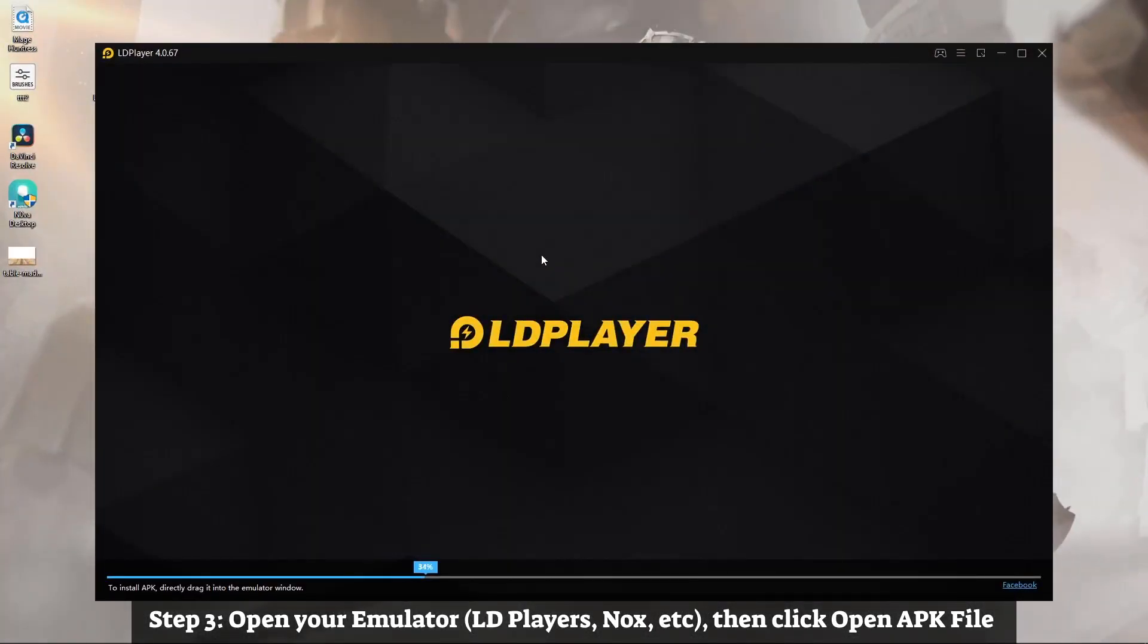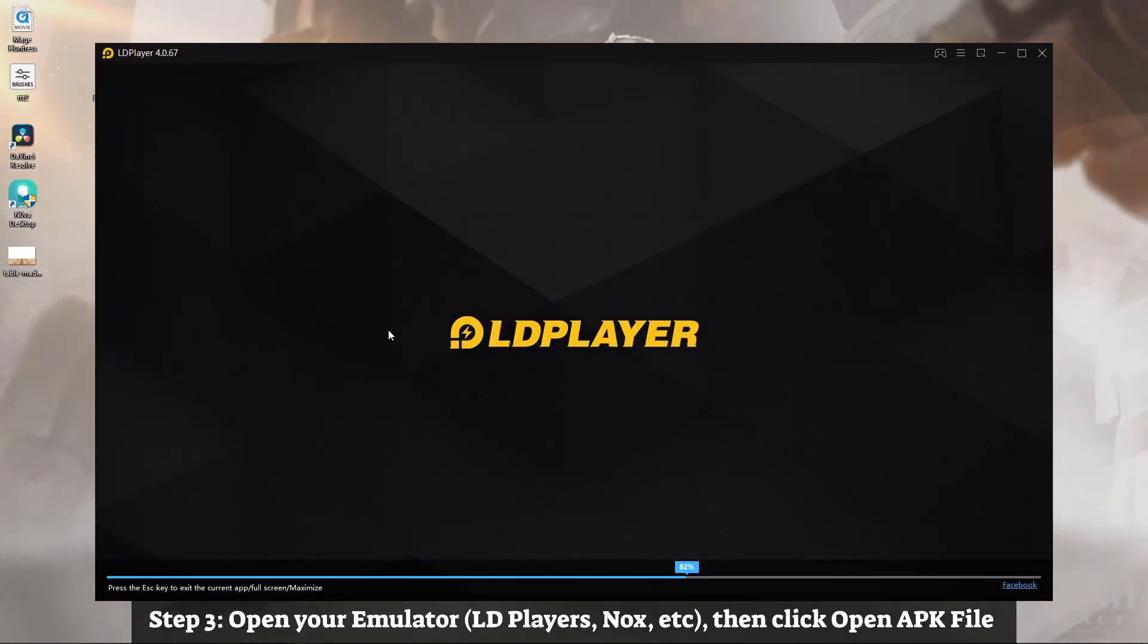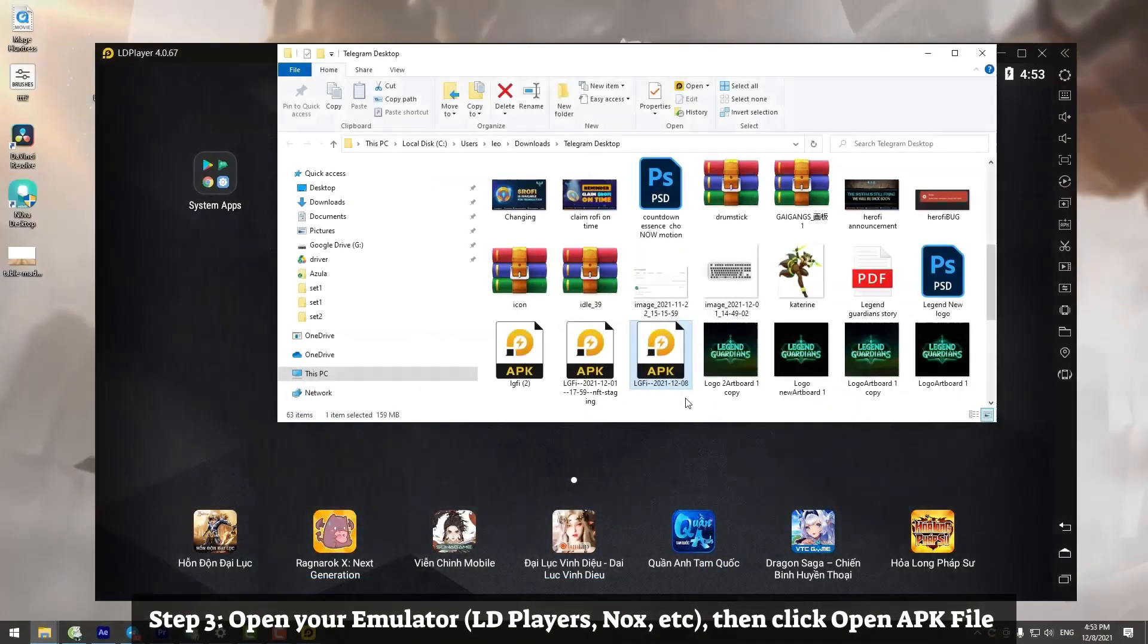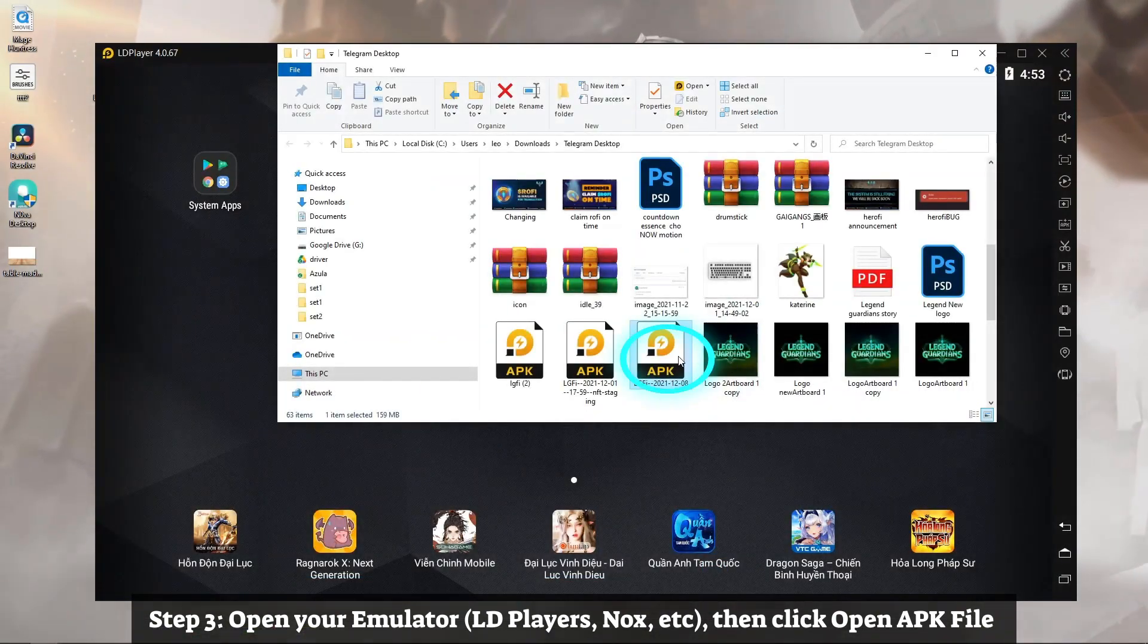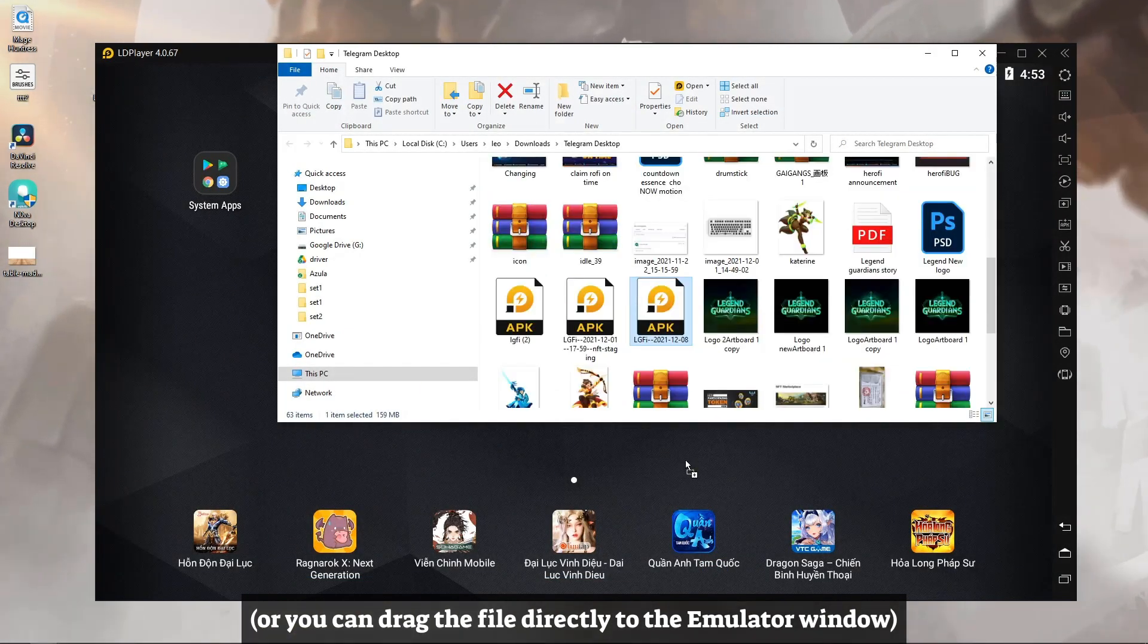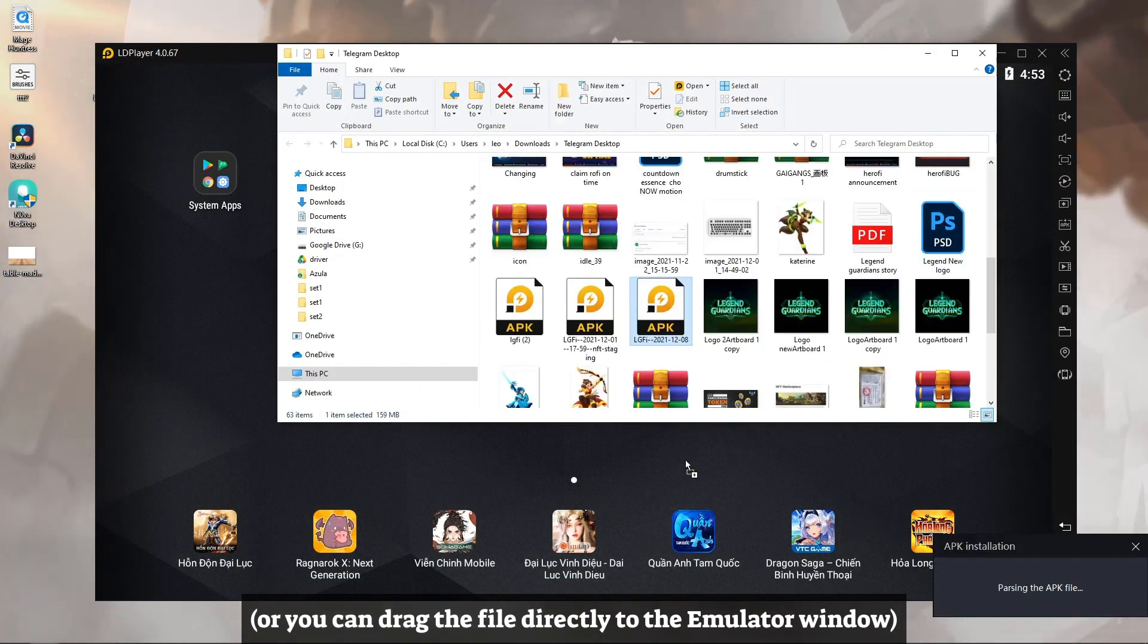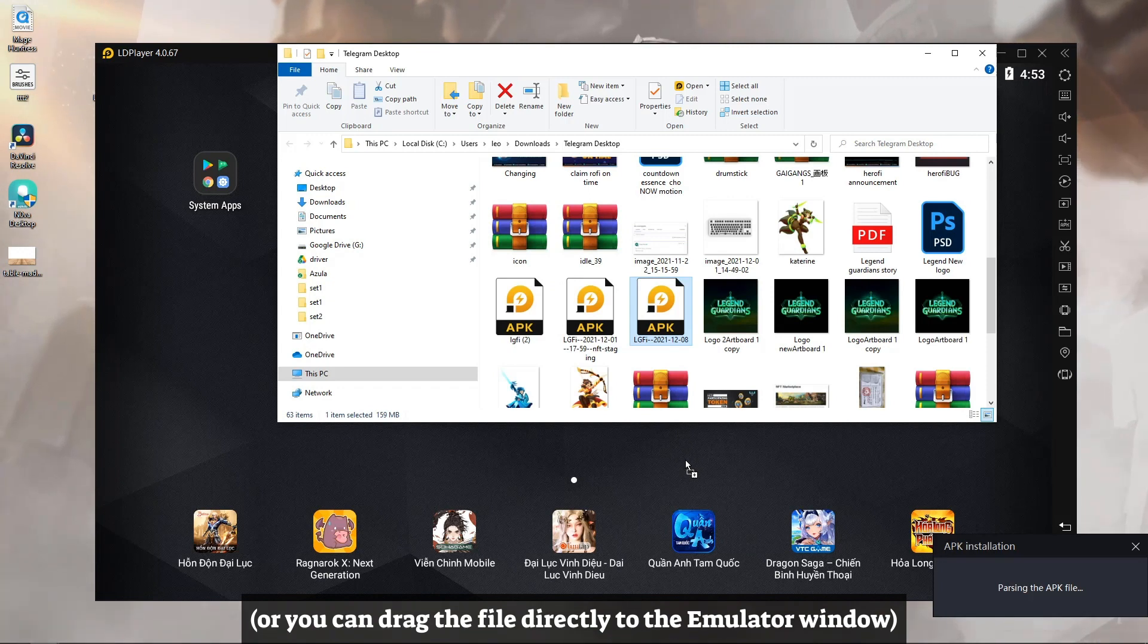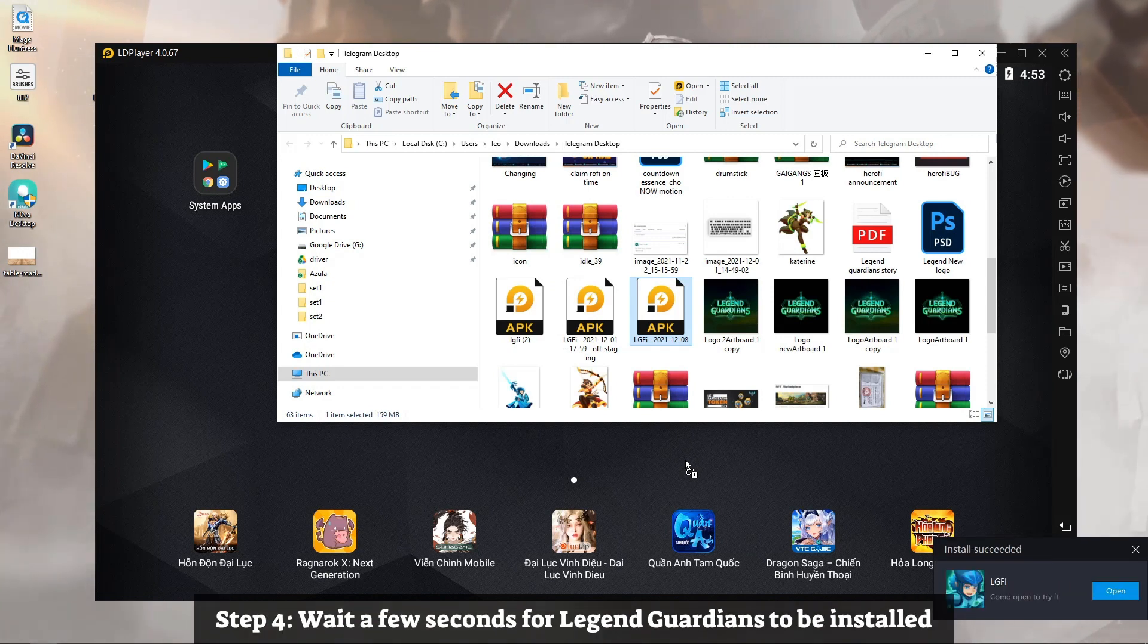Step 3: Open your emulator - LD Players, Nox, etc. Then click Open APK File, or you can drag the file directly to the emulator window.